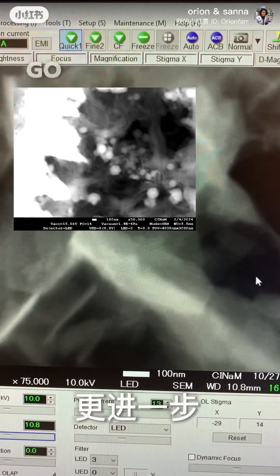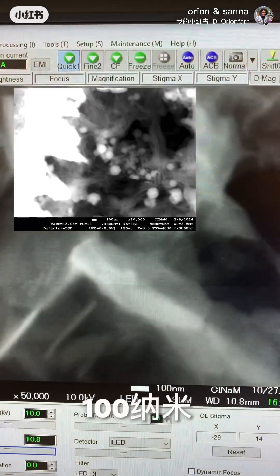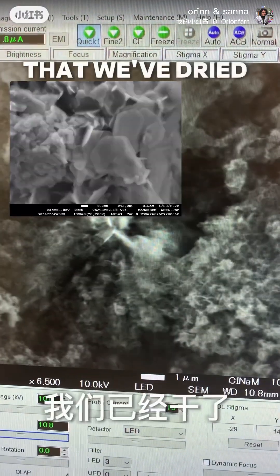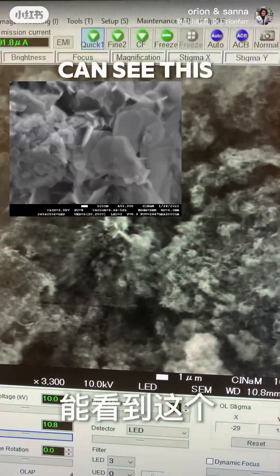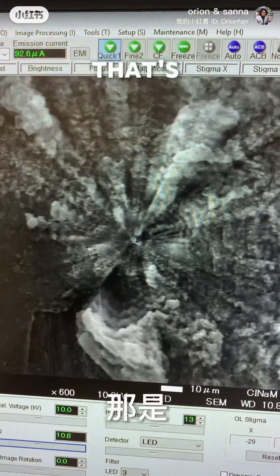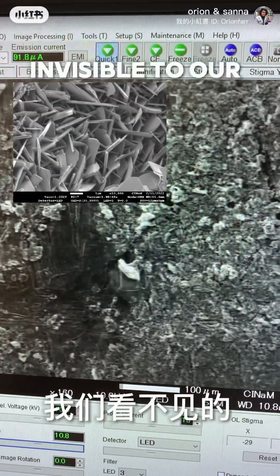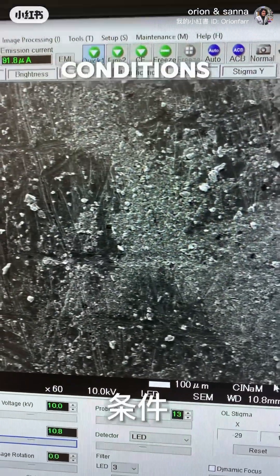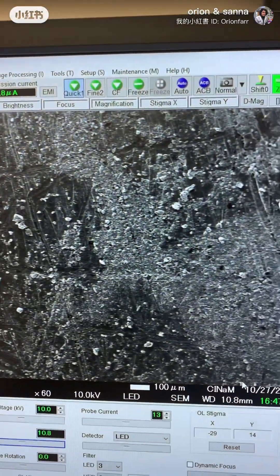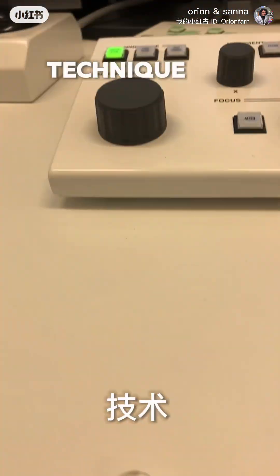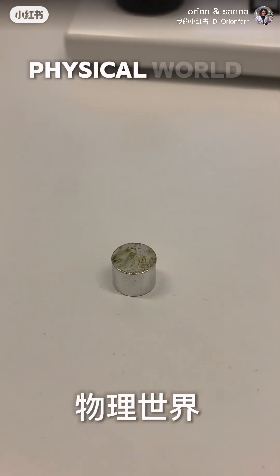And we can go even further. Here is 100 nanometers in this mineral suspension that we've dried out. You can see this really tortured landscape that's completely invisible to our naked eyes under normal conditions. Electron microscopy is a really awesome technique to examine the physical world.